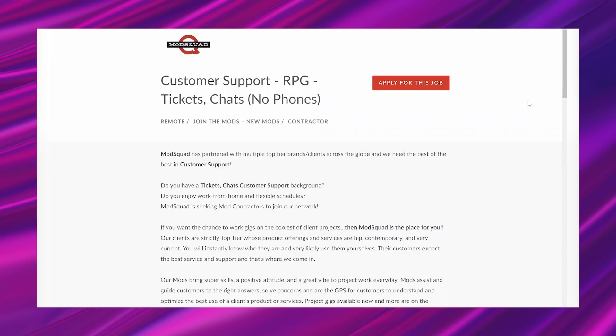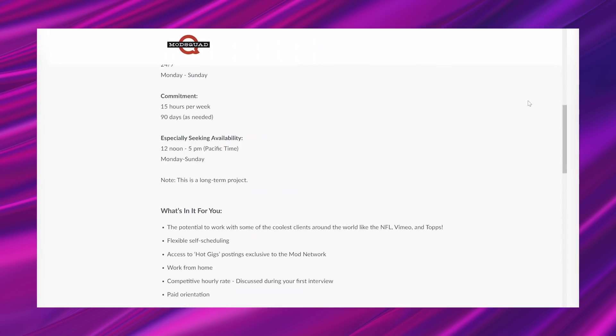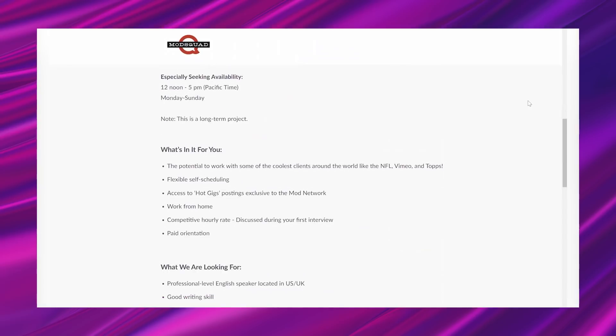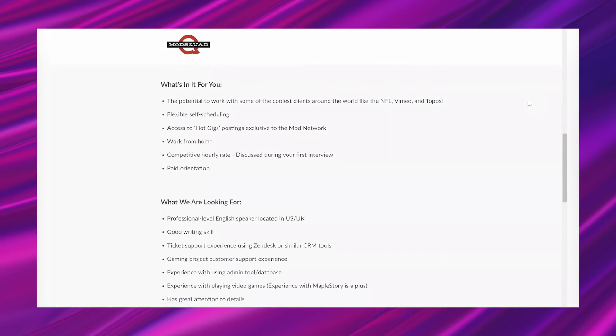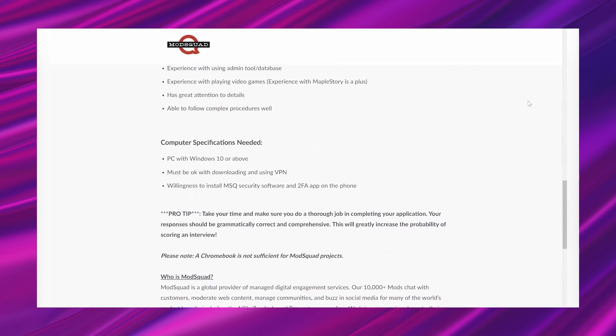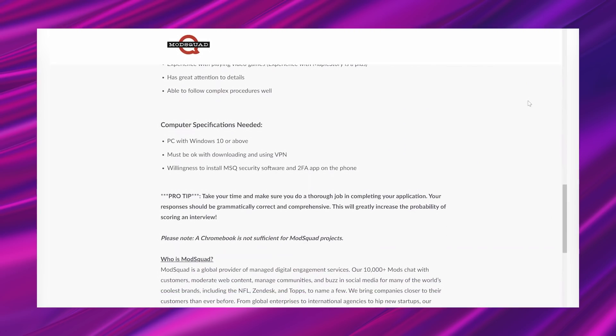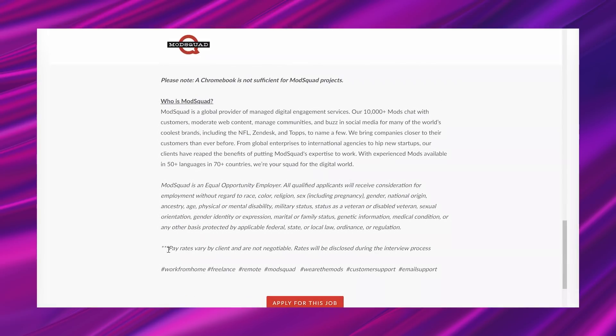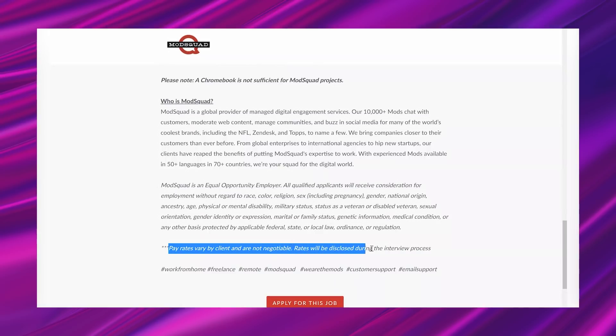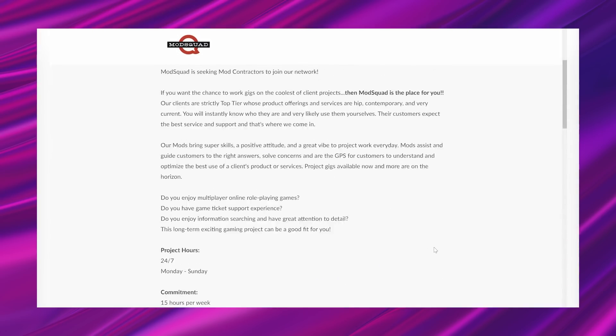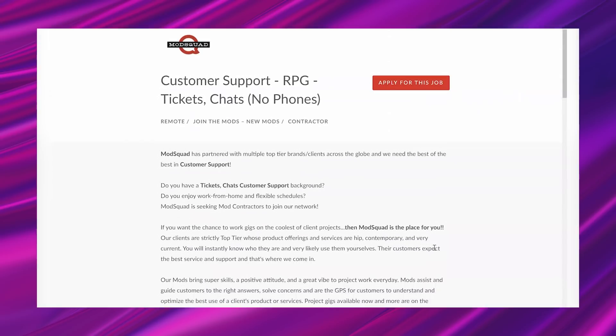Now it says at the bottom down here that the pay is dependent on the actual client that you're going to be working with. And basically what Mod Squad does is they get a bunch of different clients who have different needs and then they hire people to fill those roles. So somewhere down here, right here, it says that the pay rates vary by client and are not negotiable. And you'll find that out during the interview process. But in general, these roles pay somewhere around $10 up to like maybe $15, $16.